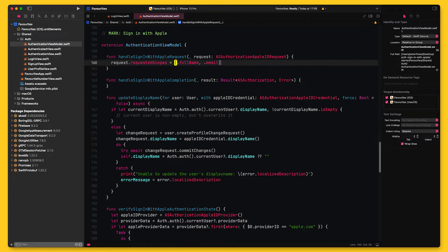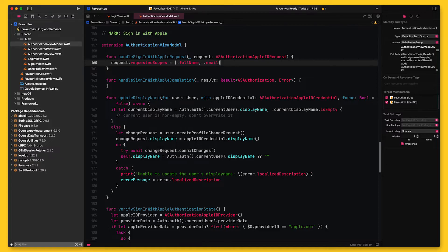It receives an instance of ASAuthorizationAppleIDRequest that I can adjust to meet the needs of my app. So in my application, I want to be able to address the user with their full name, and I also want to be able to send them emails. You should be aware that Apple is very specific about requesting as little information about the user as possible. If you don't need the user's email address, you shouldn't request it.